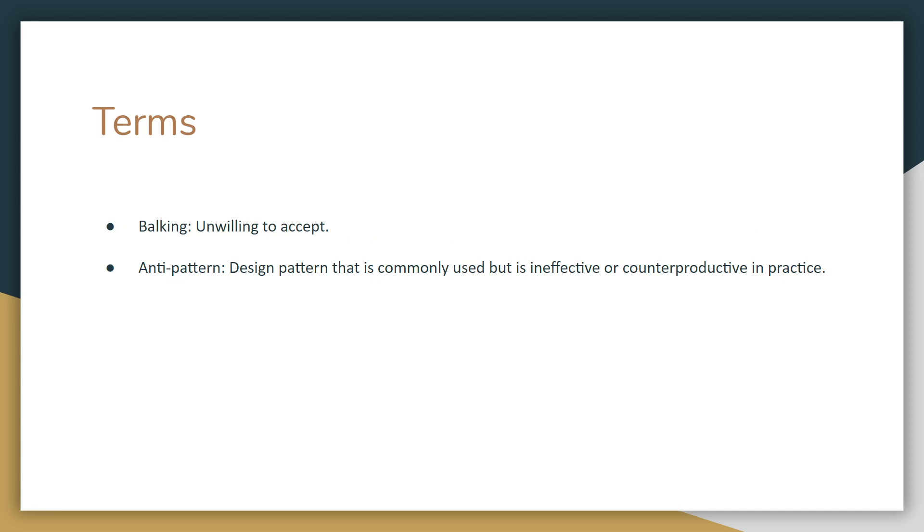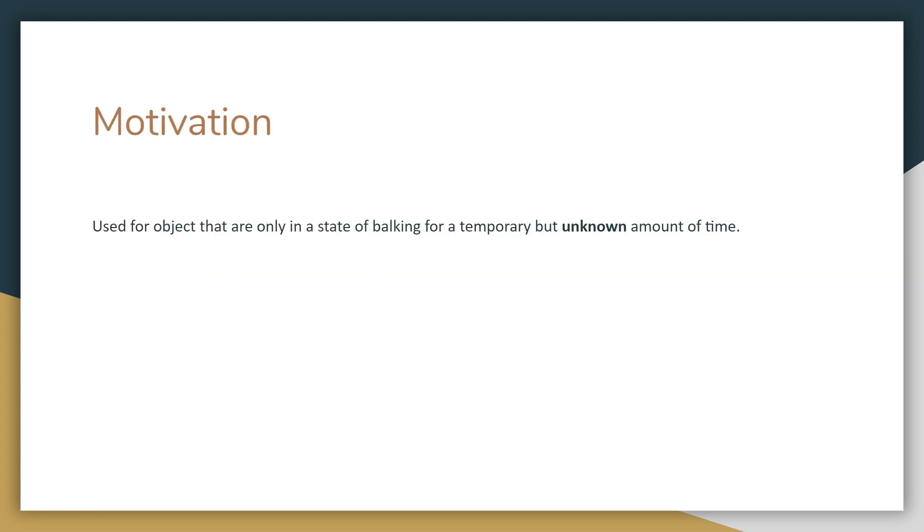Some terms that I think are important to know: Balking, that means unwilling to accept, which is essentially what the entire pattern is about. And an anti-pattern, which is a design pattern that is used but is ineffective or counterproductive. And you'll see why that term is important a little bit later on.